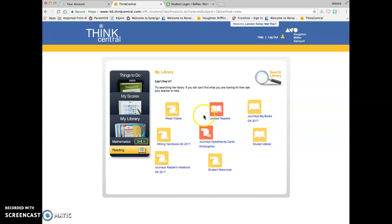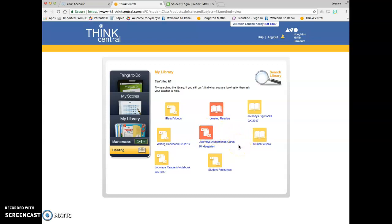There are also some leveled readers that you have access to, the AlphaFriend cards. There's tons of resources in here that you can look through.